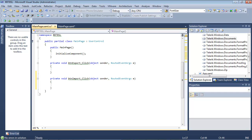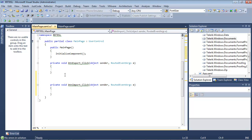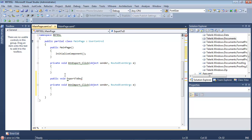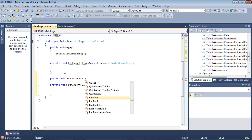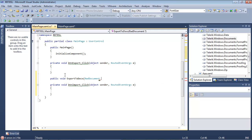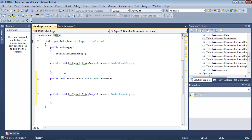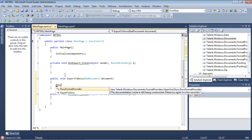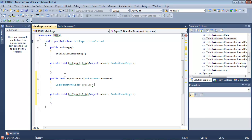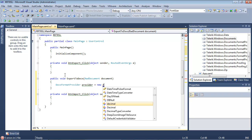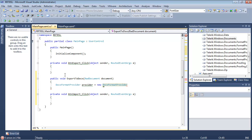The first button we're going to work on is the Export button. We're going to create a new method — public void — and name it ExportToDocx. We'll pass in a RadDocument and give it the name Document. We're going to use the DocxFormatProvider, so we'll do DocxFormatProvider provider equals new DocxFormatProvider.